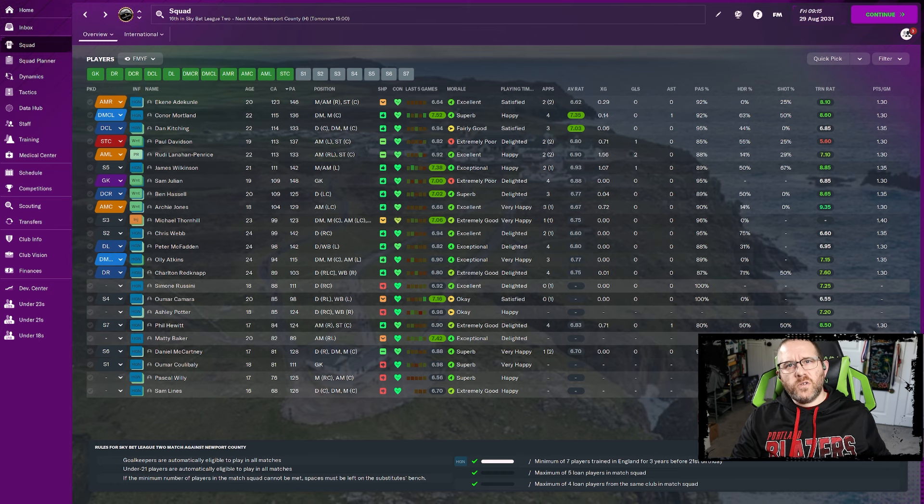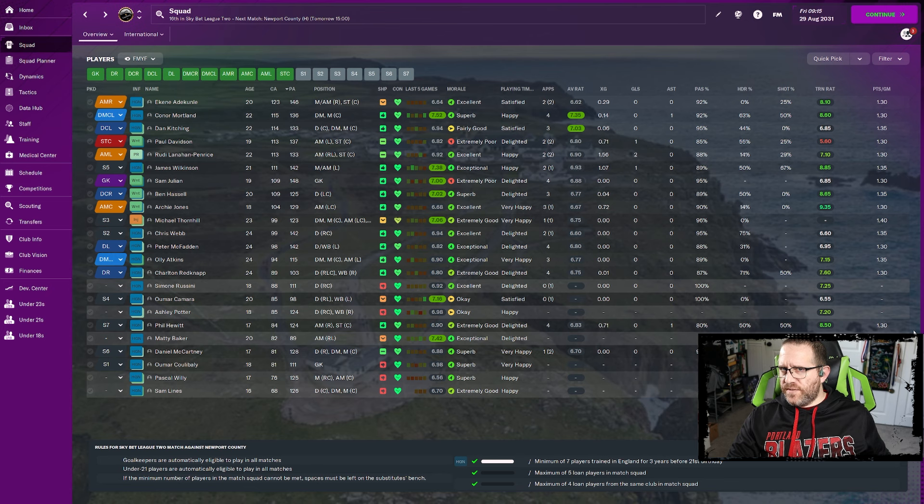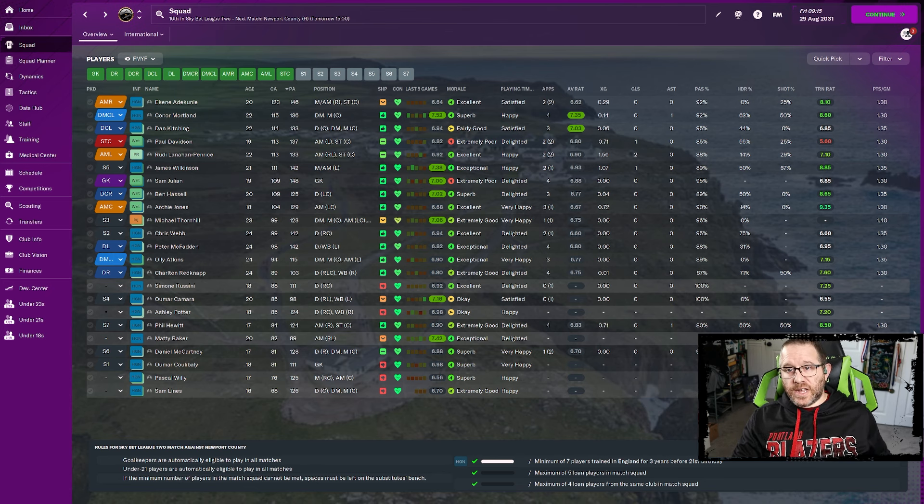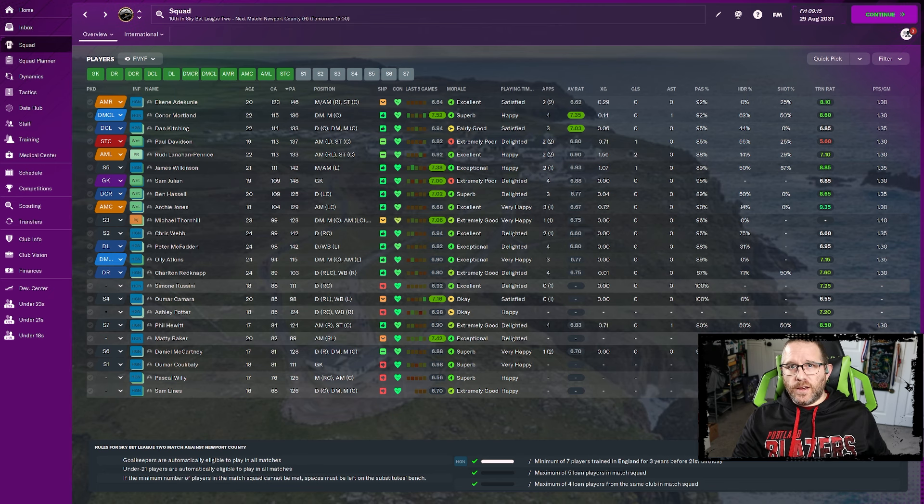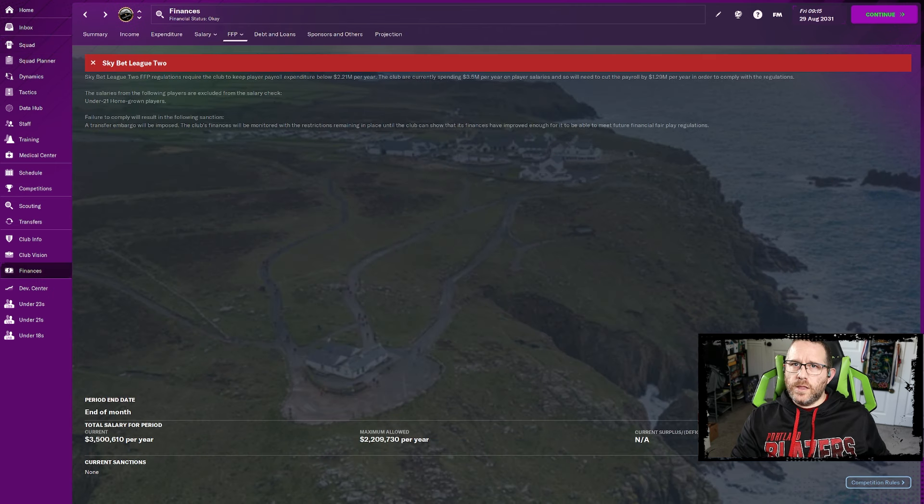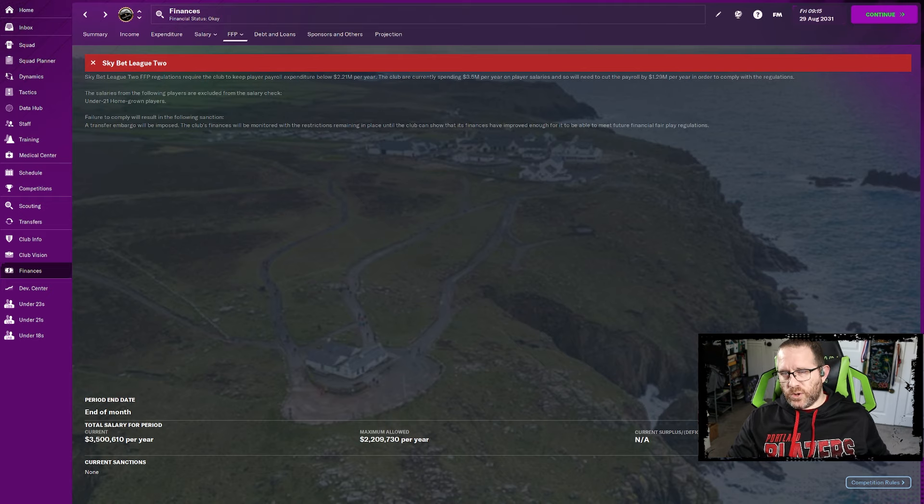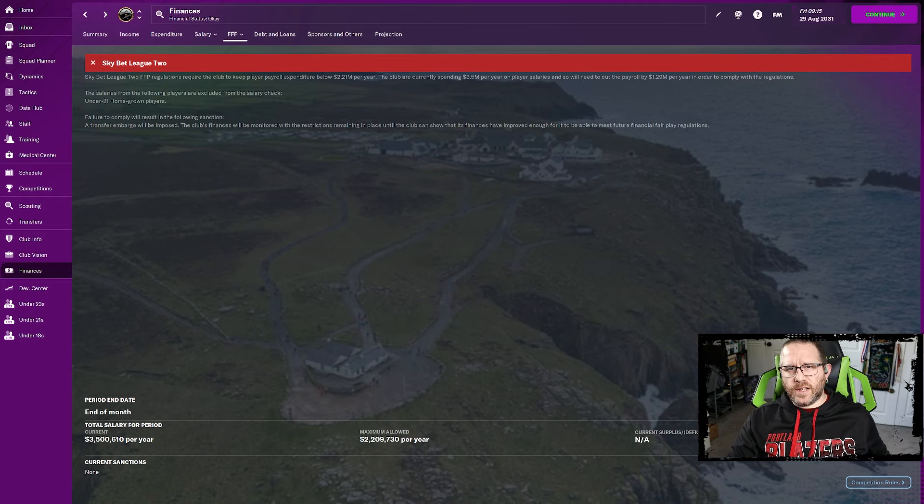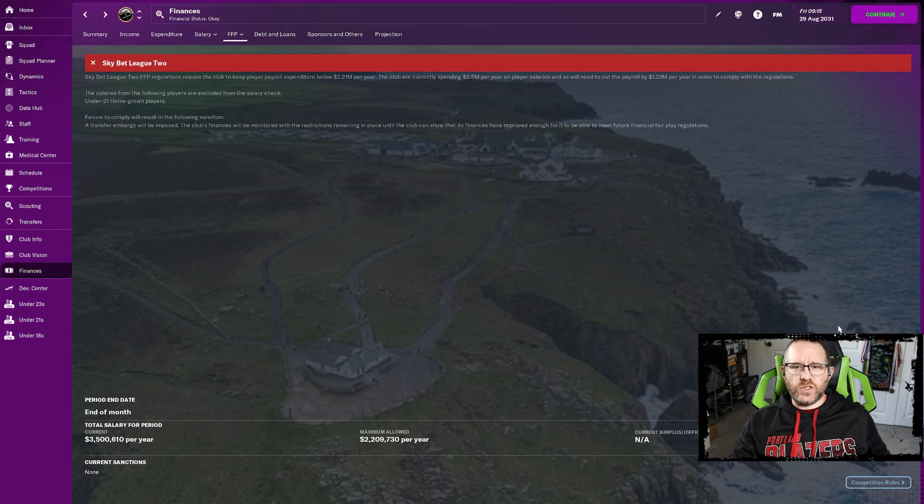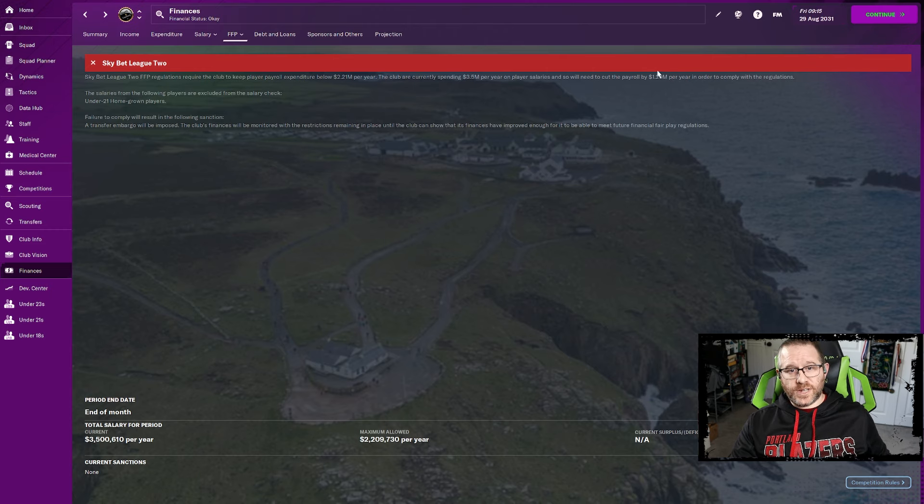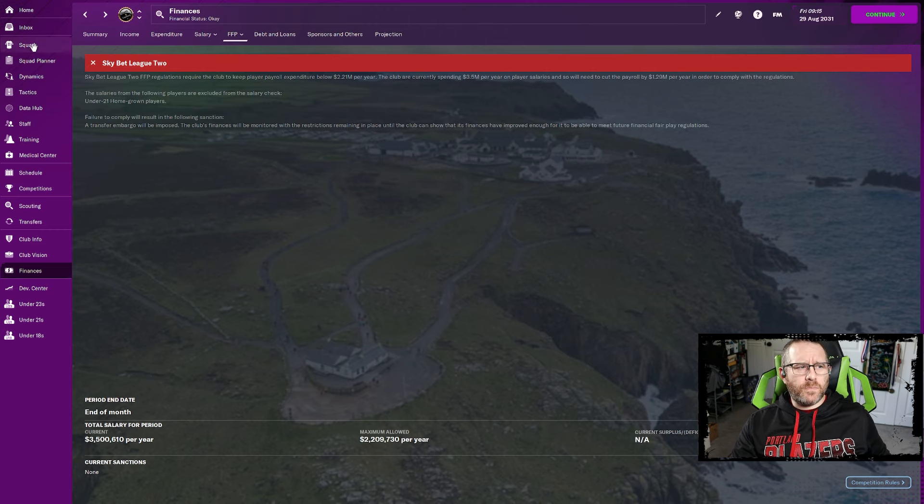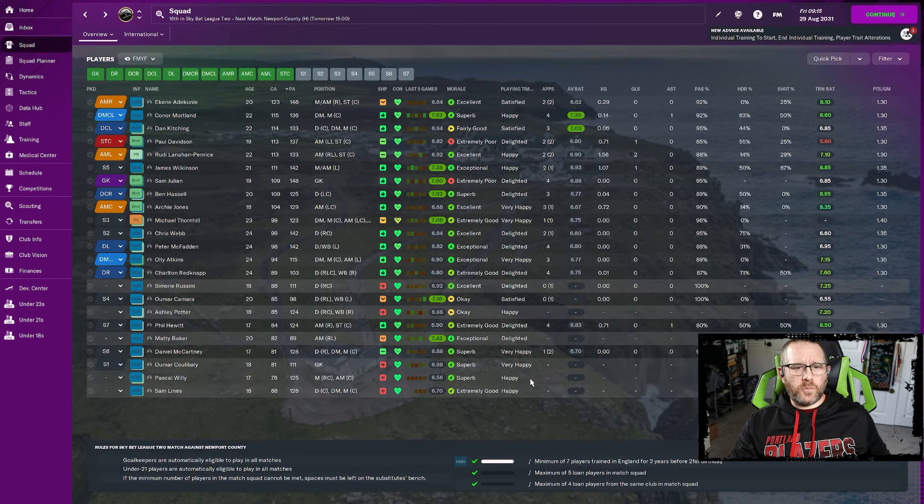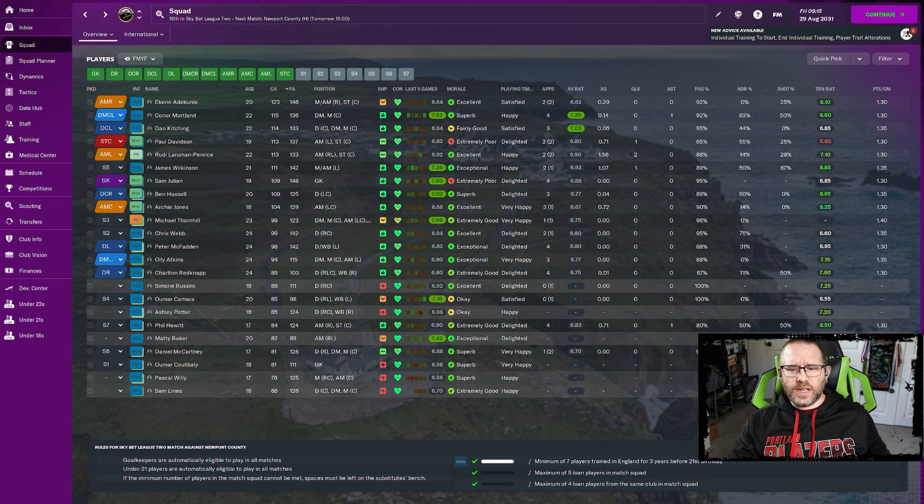And losing players is what we're in the middle of. We still have three that we're going to need to part ways with to adhere to financial fair play. As we are approaching the transfer deadline, I still have three guys that we need to offload. We're still just shy of 1.3 million over on financial fair play regulations. They've imposed a transfer embargo on us in the meantime, which of course we already have one anyway.